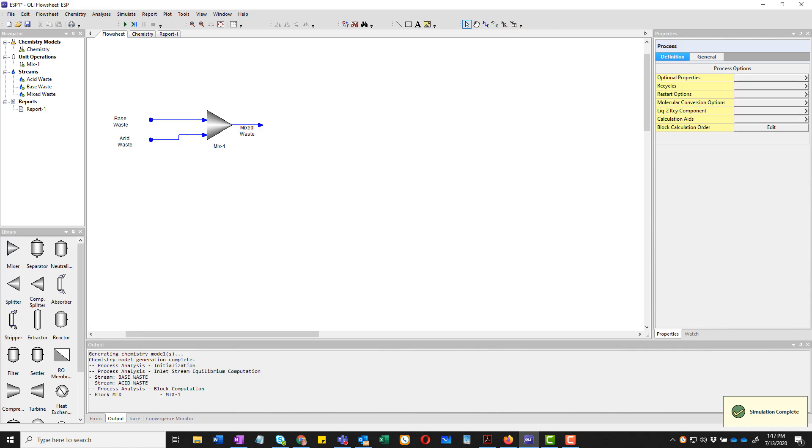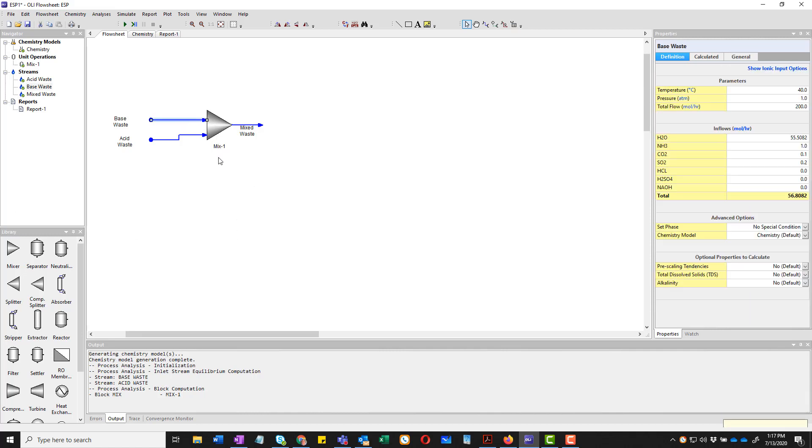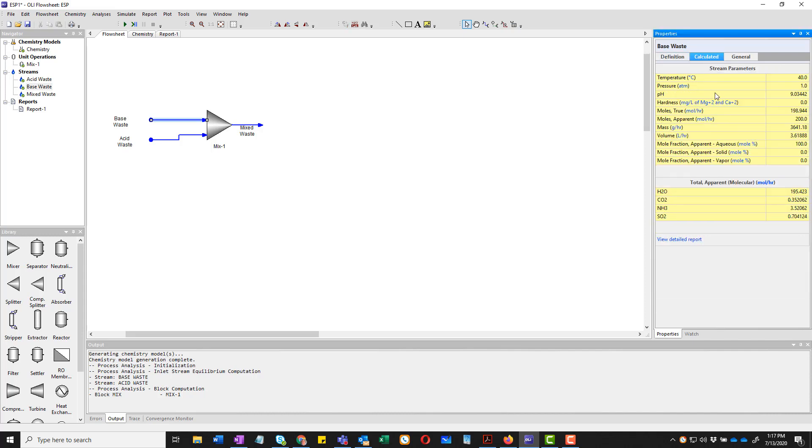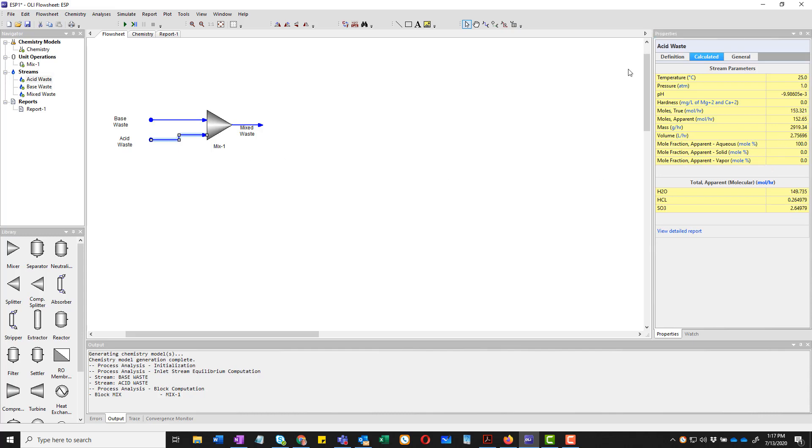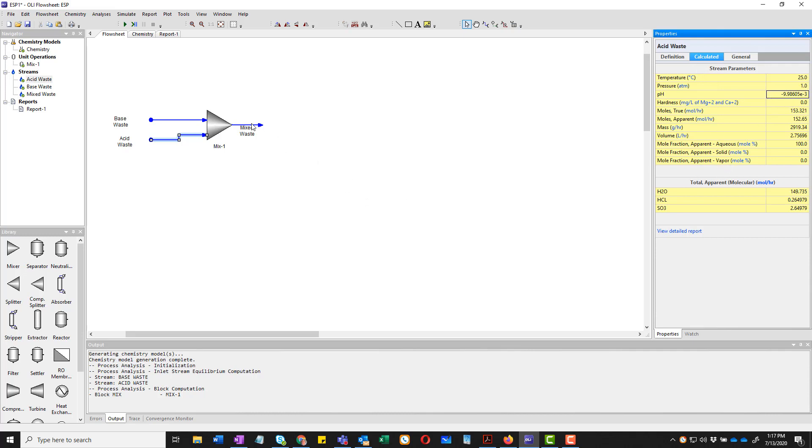So we can do some things here. We can actually go and look at the base waste and click Calculated. And we can get some information. The pH of the stream happens to be 9, approximately. Here is the acid waste. Its pH is essentially zero. That's a very small number. And the mixed waste has pH of 1.1. Those are very handy things to look at.